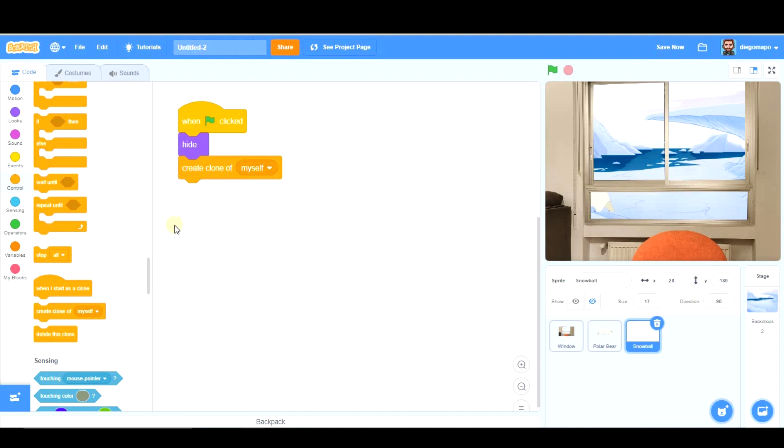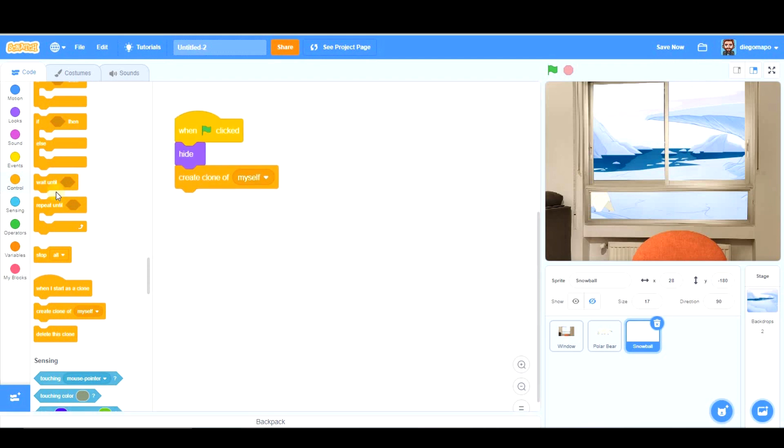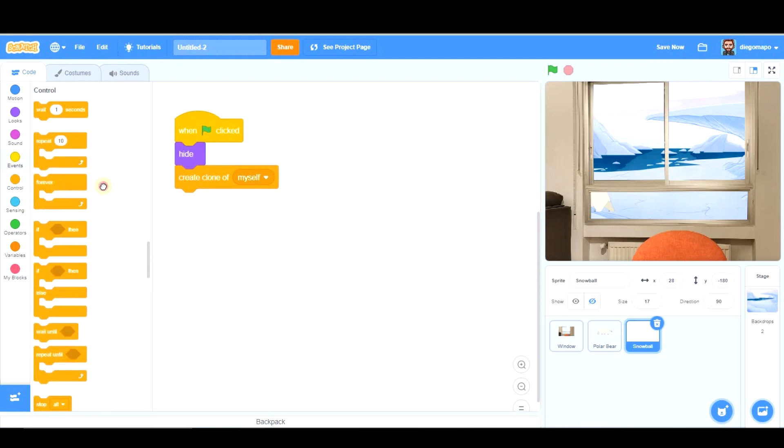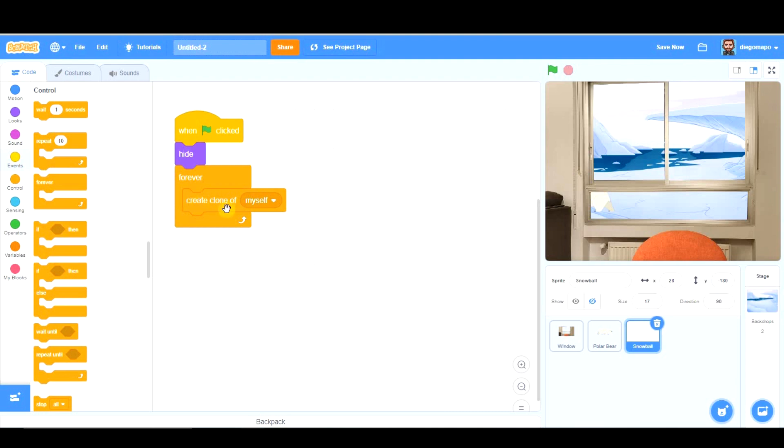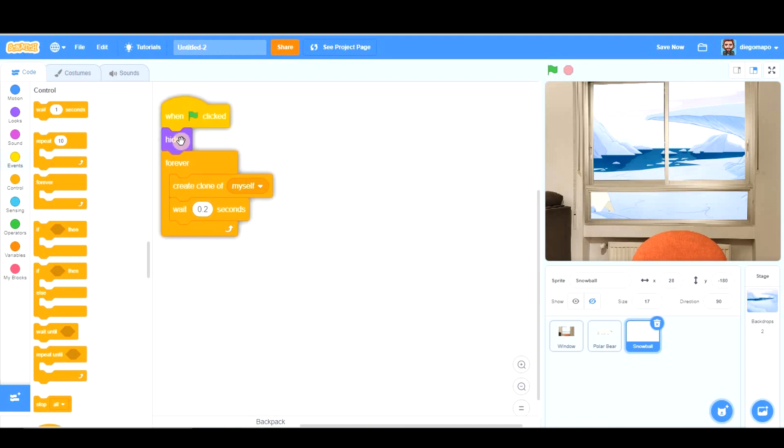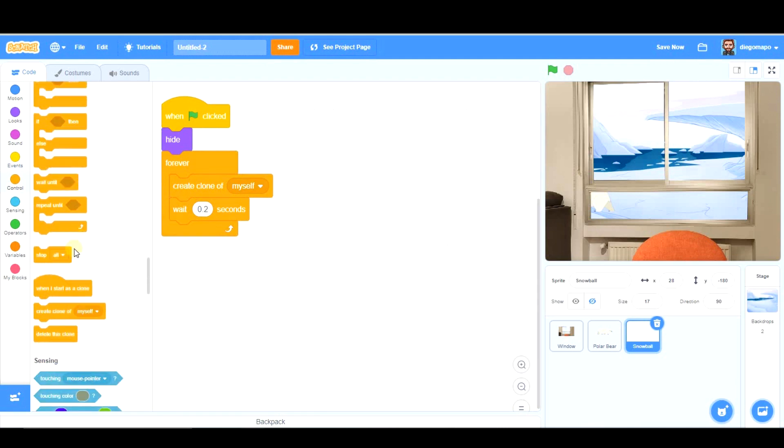And, we're going to create clones of myself, it says. Myself is the snowball. Sprite one. Let's give it a name. How many clones? We're going to be creating clones forever. So, let's take this loop. And, we're going to wait for a while between one clone and the other one, because if not, we're going to have too much snow.